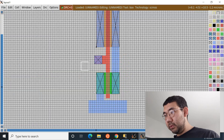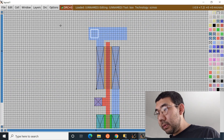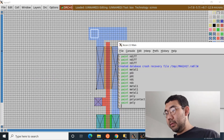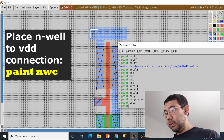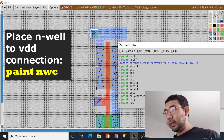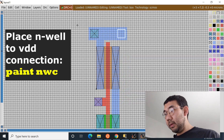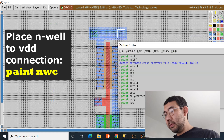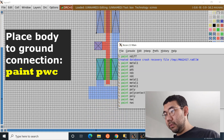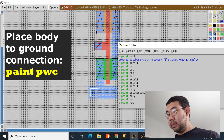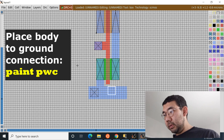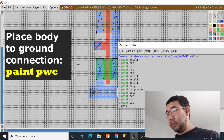To connect the N-well to VDD, draw a four-by-four lambda square in the appropriate spot and enter 'paint nwc' for the N-well connection. Then do the same for the P-well contact — the ground needs to be connected to the body — by drawing a square and entering 'paint pwc'. Add an extra one as well with 'paint pwc'.